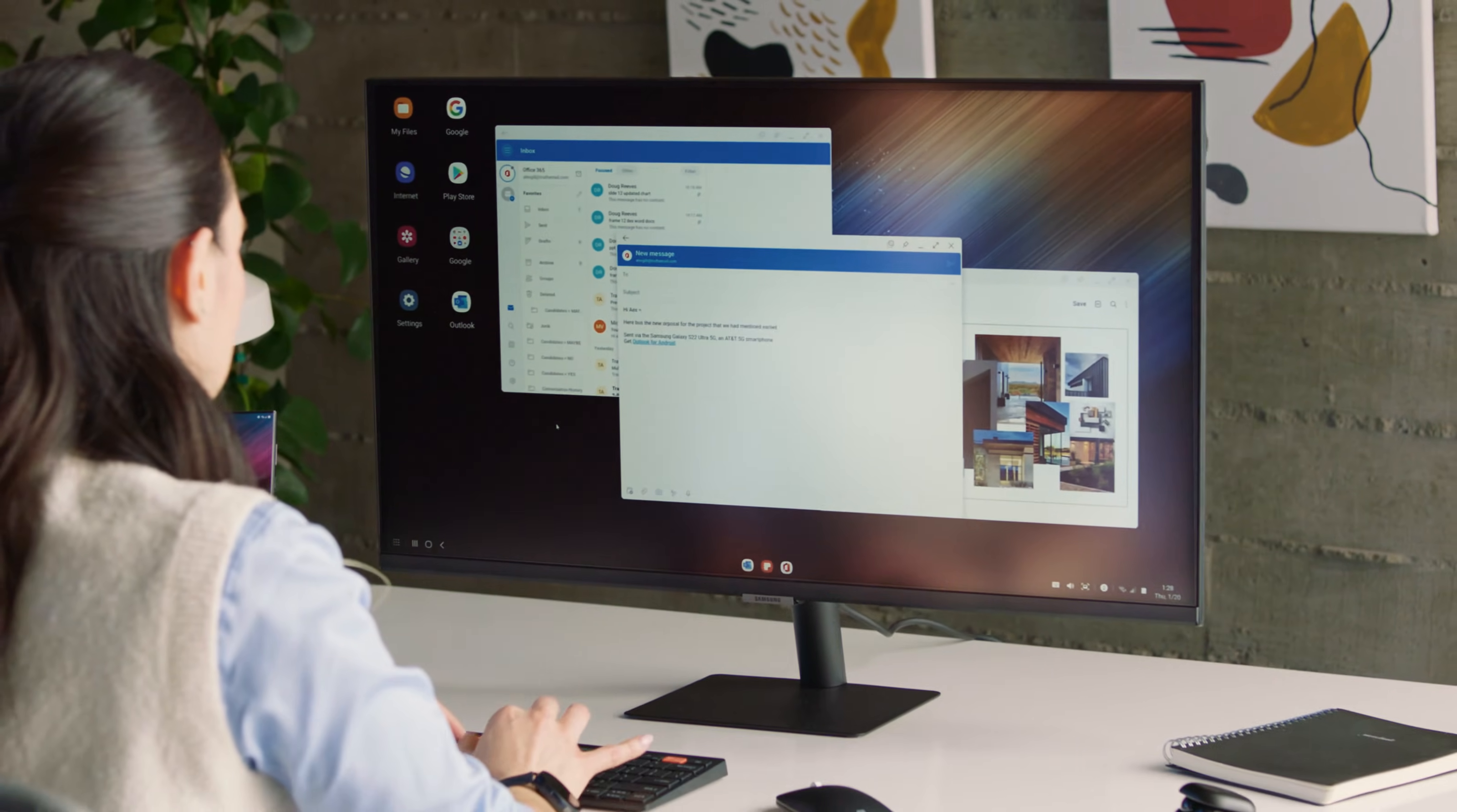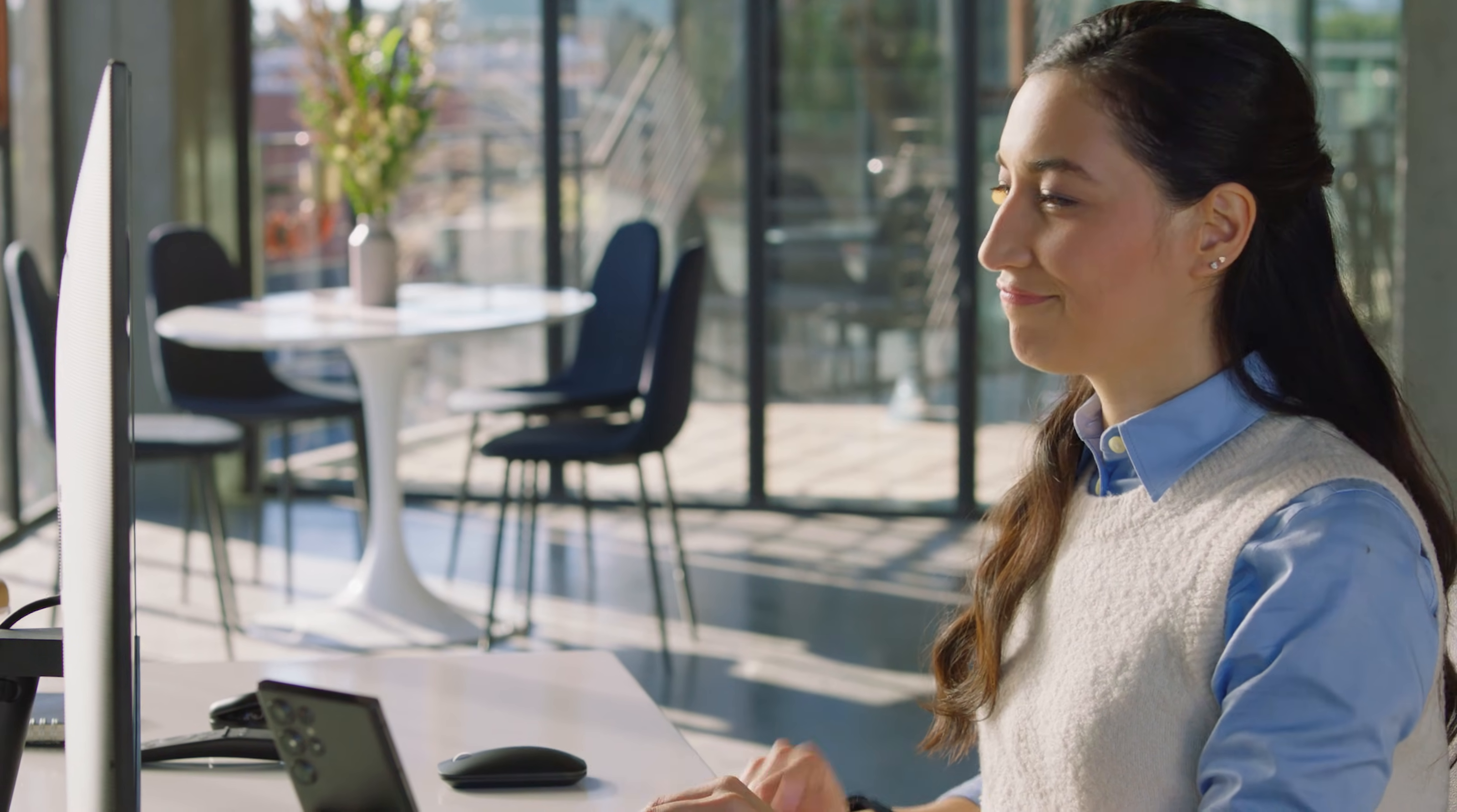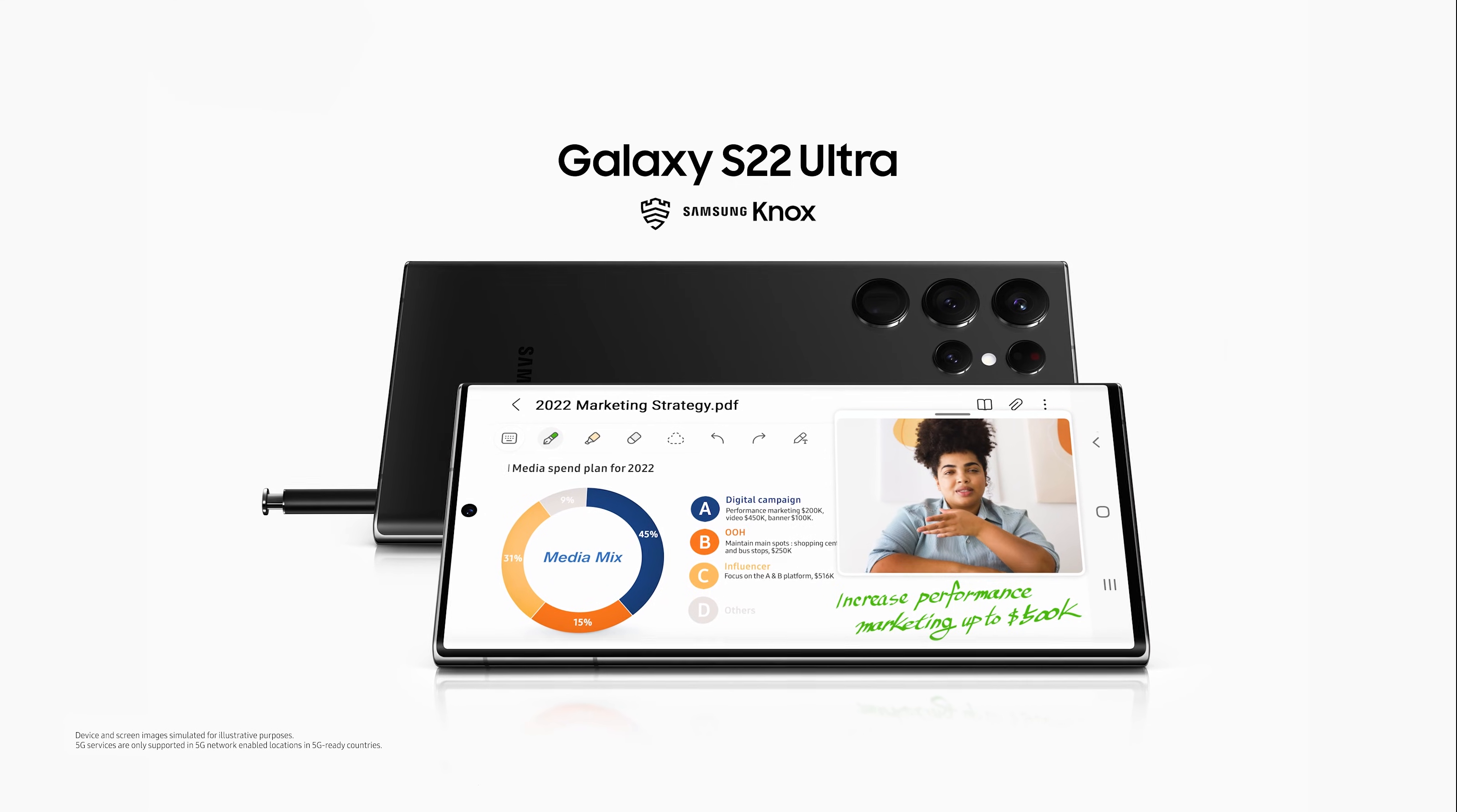Do more every business day. With Galaxy S22 and DeX, you and your team will always have the power of a PC in your pocket.